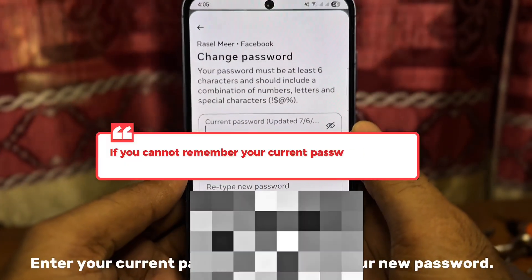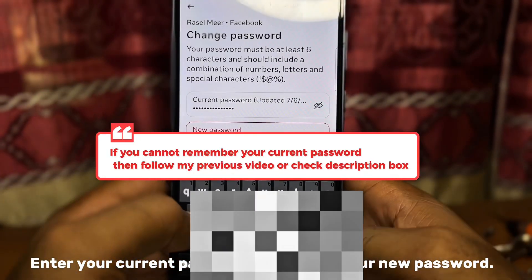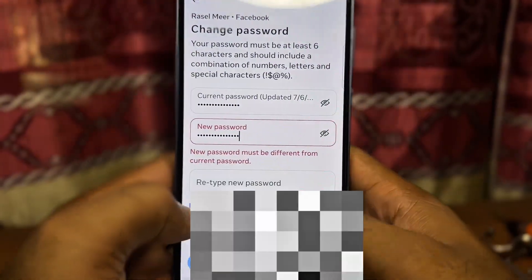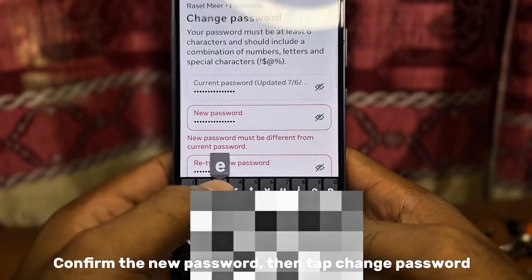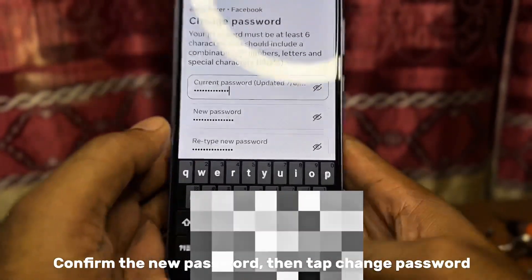Enter your current password, then type your new password. Confirm the new password, then tap Change Password.